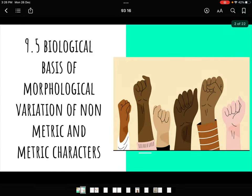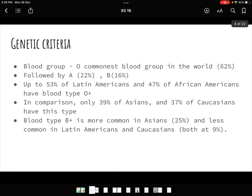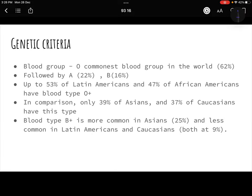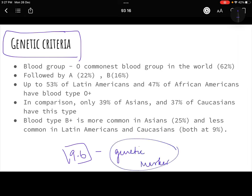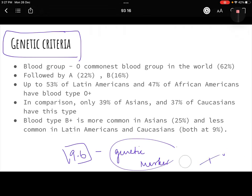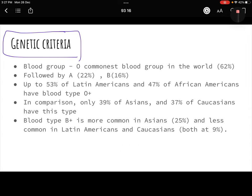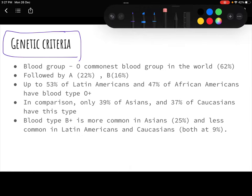Today we are covering the biological basis of morphological variations. I told you yesterday that genetic criteria — which population or race has which kind of genetic marker — will be covered in section 9.6, which is all about genetic markers. We are not going to study all markers like haptoglobins or transferrins here, because then we'd have to study what haptoglobin is first. A lot of part of 9.5 is overlapping in 9.6, so we'll cover it there.